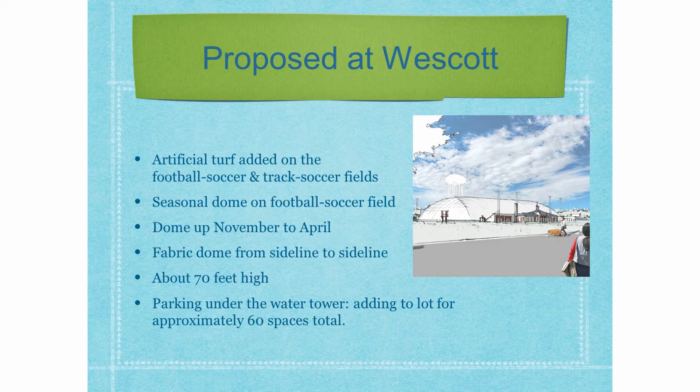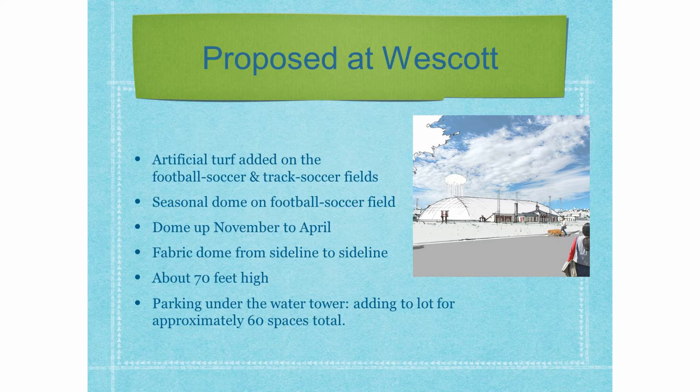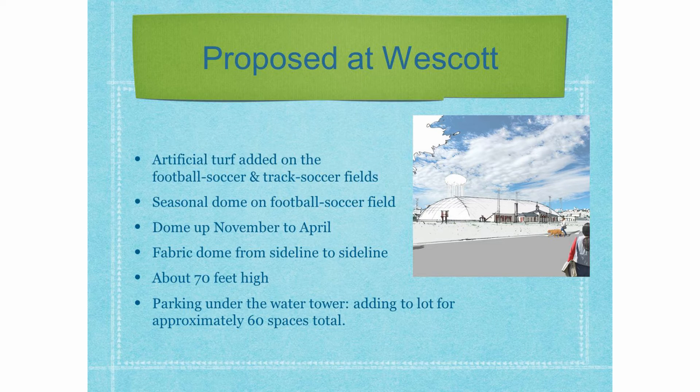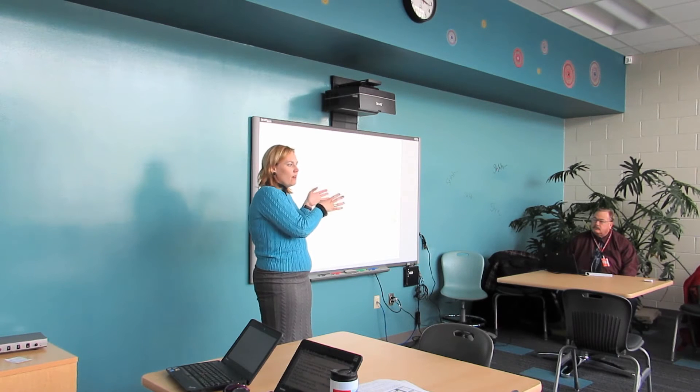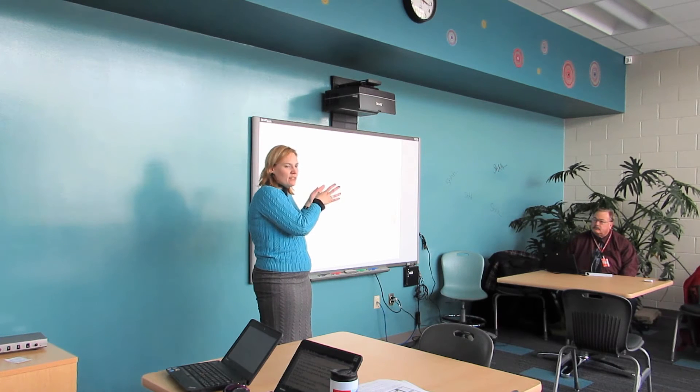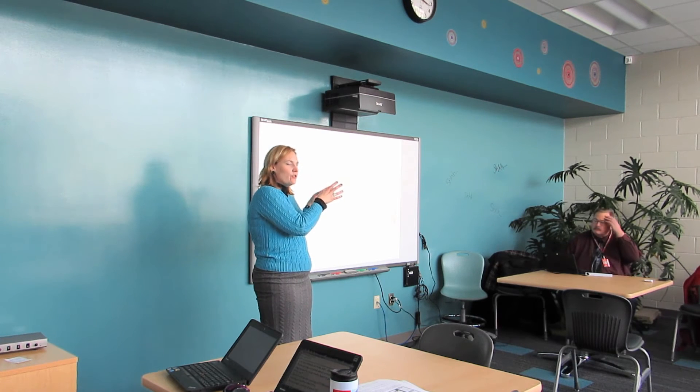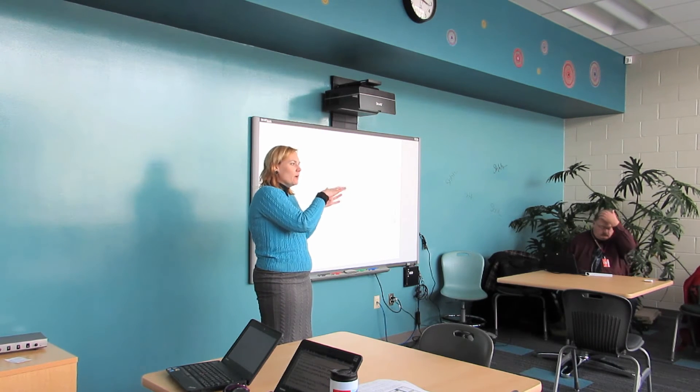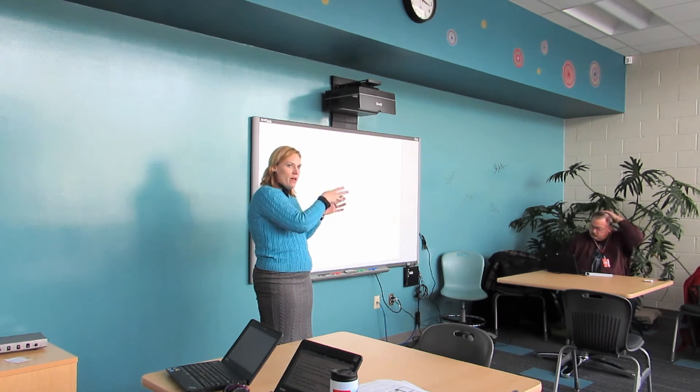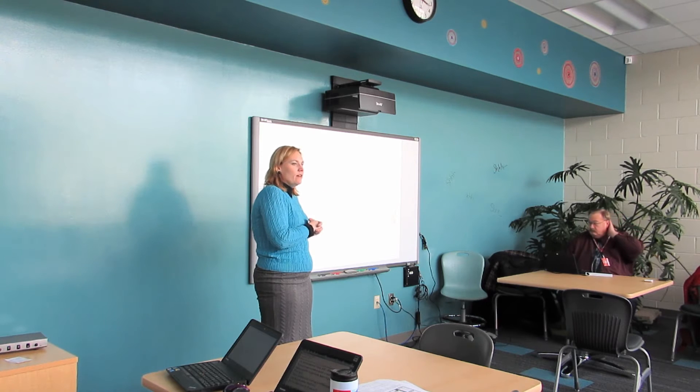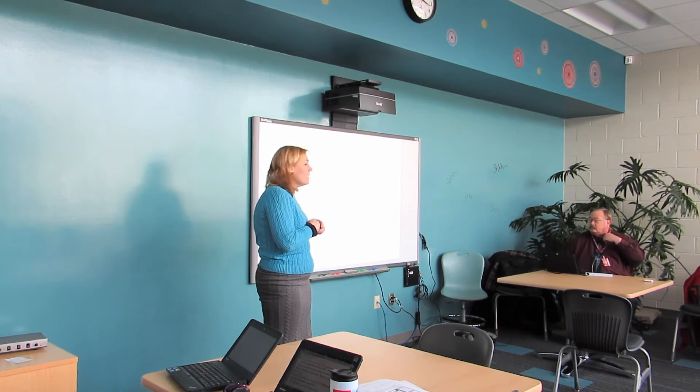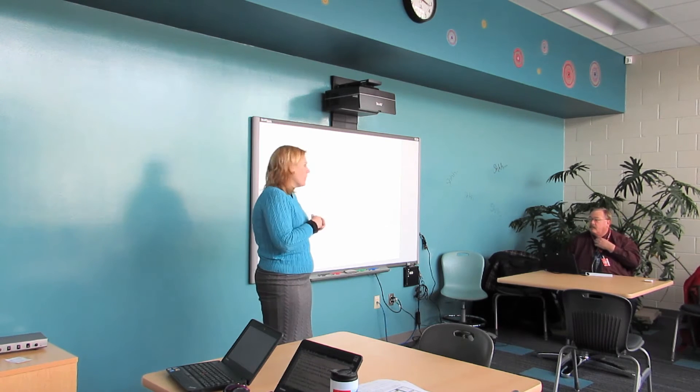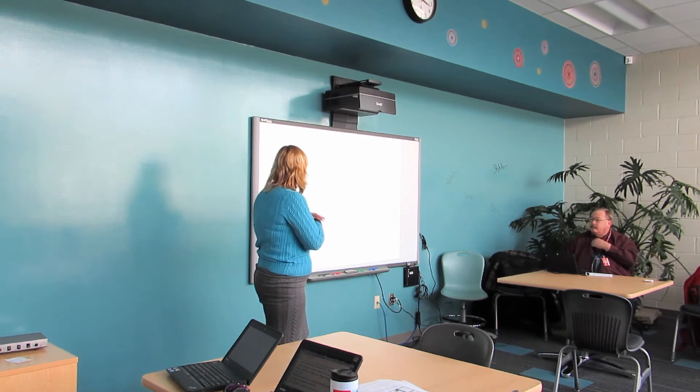It's a fabric dome, and it goes sideline to sideline, so that it does not cover the stands. It's about 70 feet high. And then parking for the dome will be under the water tower, near the Family Eye Center there. So, there's already some parking there, but they're going to expand that parking lot and meet the day-to-day parking needs there.